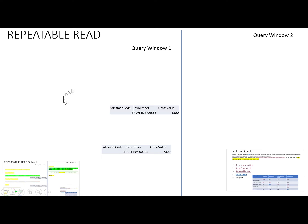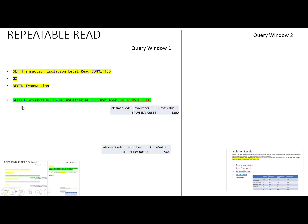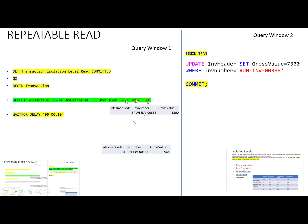In this repeatable read example, one user started a transaction with the read committed isolation level. The transaction queries the sales value from the sales table — selecting the gross value from IN header where the invoice number matches. The query returns 1300. Meanwhile, this transaction is still ongoing and has another select query, but before executing it, another user updates the value.